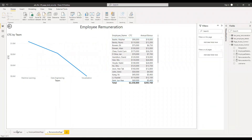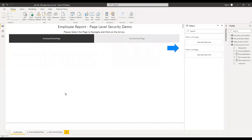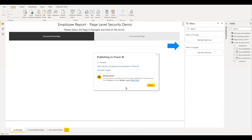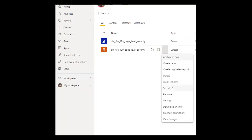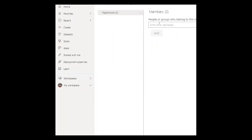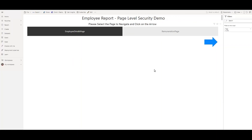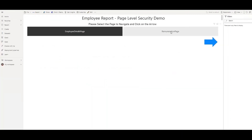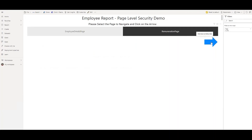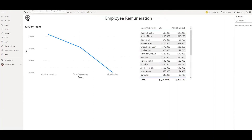Let's go back to the landing page and publish the file to the workspace. After publishing, we'll make some changes to the dataset security settings and then open the PBIX file in the browser. Publishing the file is successful. In the browser, here's the dataset we just published. Clicking the three dots and going to Security shows the roles we created — 'page access.' I'll enter my email address, click Add and Apply. Here is the report in the browser on the landing page, and I can see the menu options for employee details page and remuneration page. Selecting each and clicking the arrow navigates correctly, and the back button returns to the landing page.